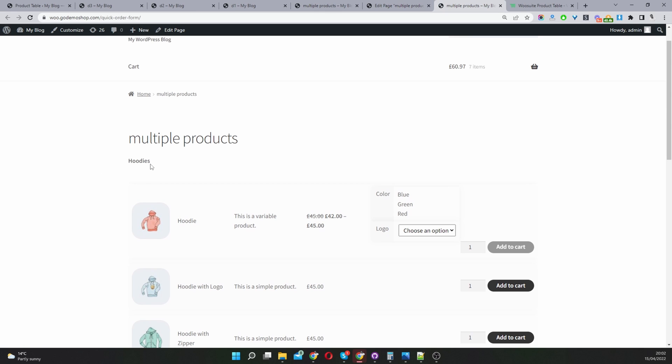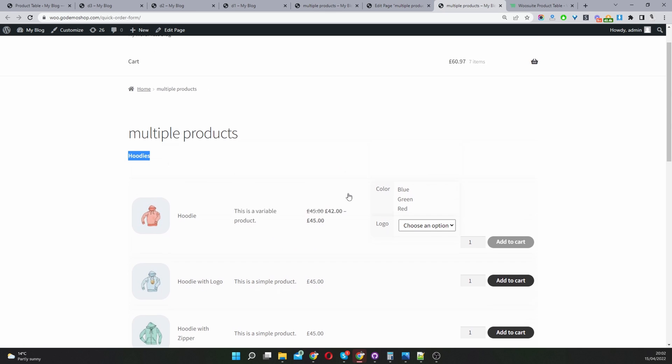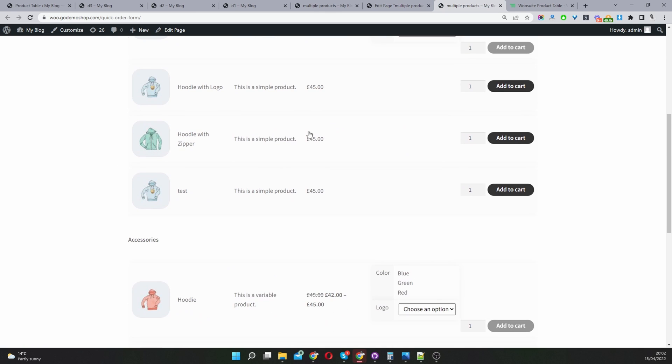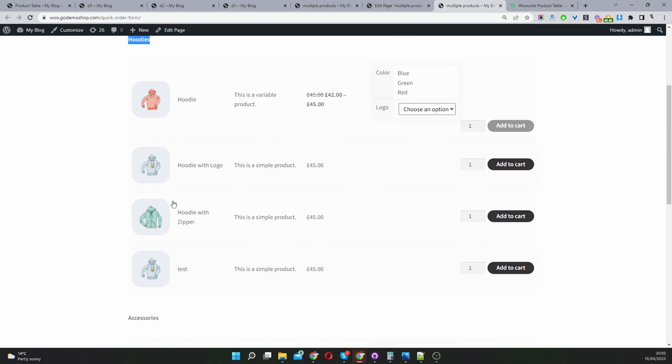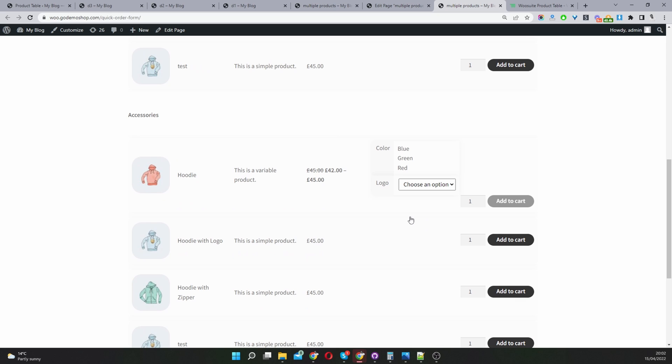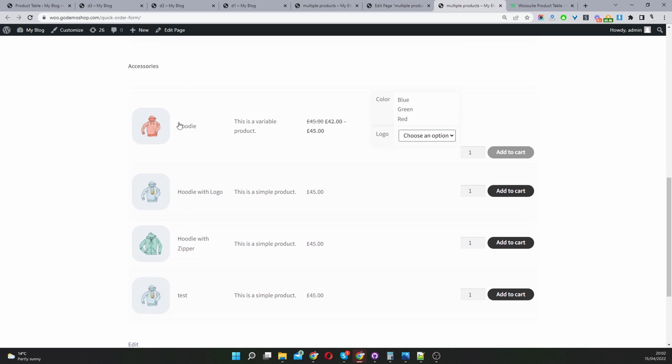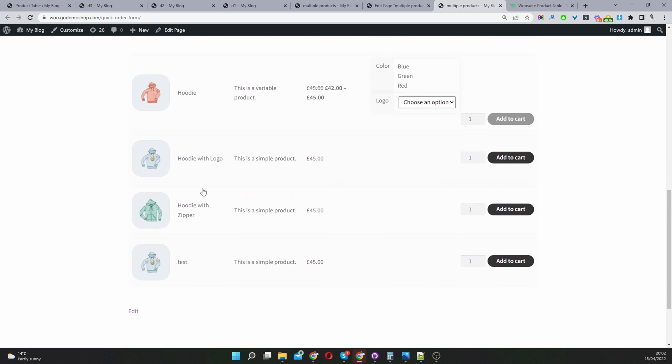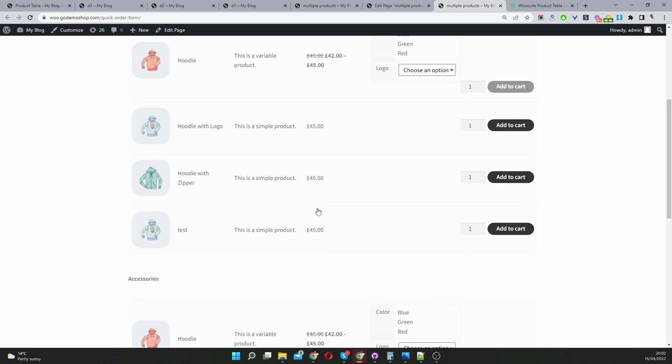Currently this is our hoodies product table. Here we're displaying all the different products in our hoodies category. And then here we're showing all the products in our accessories categories. You can add multiple different products to a single page by using this method.